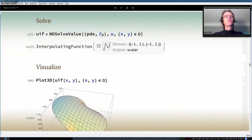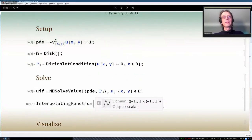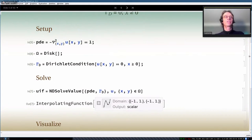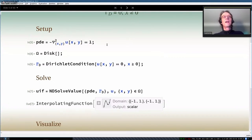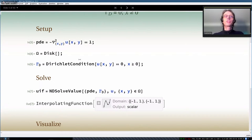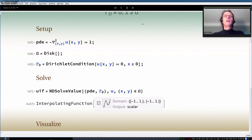This is a rough rundown of how all PDE problems work: set up a PDE, set up a domain, specify boundary conditions, call NDSolve, get a result, and do some post-processing. What changes in more complex problems is that the PDE, geometry, or boundary conditions get more complicated — but in essence, it's always the same process.